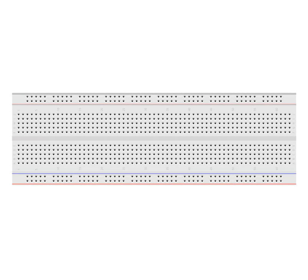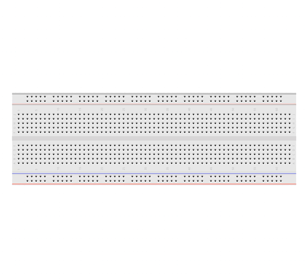Okay, so what is a breadboard? Obviously it's not just for cutting bread. Put simply, it's a board where you can place your components and link them to other components with male to male jumper leads.